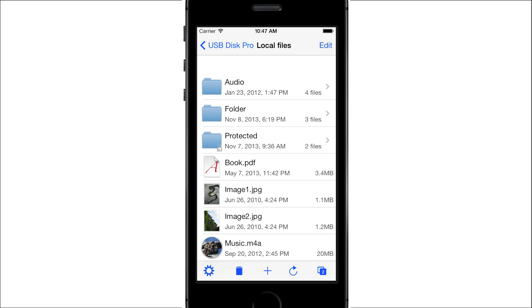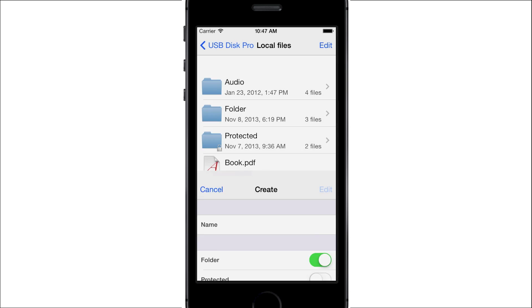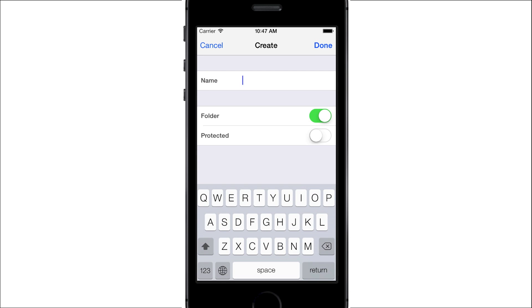USB Disk lets you organize your files and folders. To create a folder, press Plus, then press Create Folder. Enter a name for the folder, then press Done.